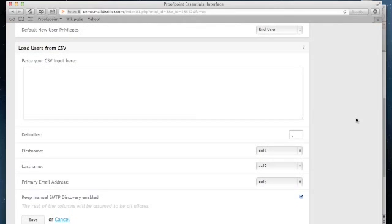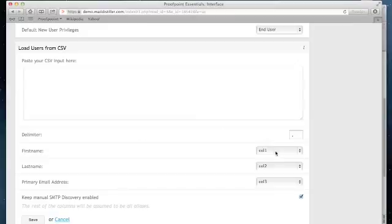The system allows you to identify the delimiter. It also allows you to map the columns with the fields here. For example, first name is in column one, last name is in column two. And you'll notice at the bottom of this screen,